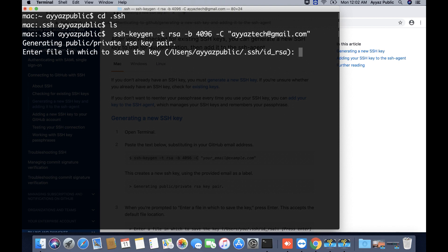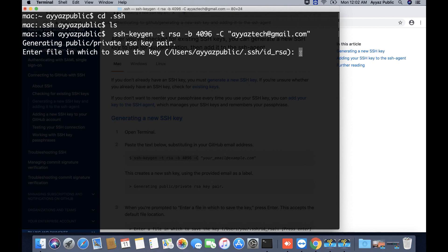It is going to ask you some questions. It is asking you at which location you want to store this key. By default, it will store in this path where we are already. I'm not going to change it, so I will just press enter without typing anything so that it could use the default location to store the files.